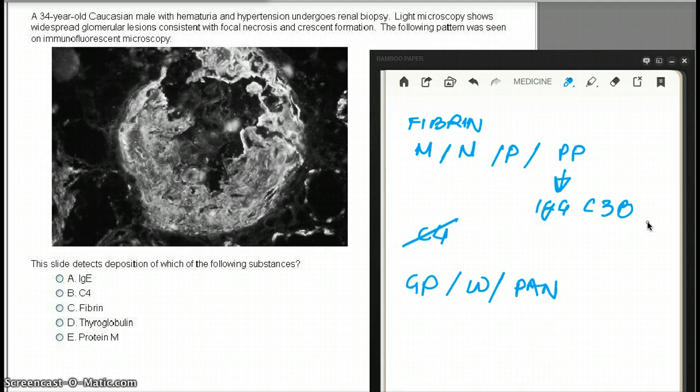Choice D, thyroglobulin. That plays no part in RPGN or crescent formation. Again, that is out.